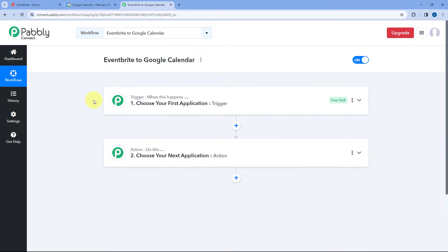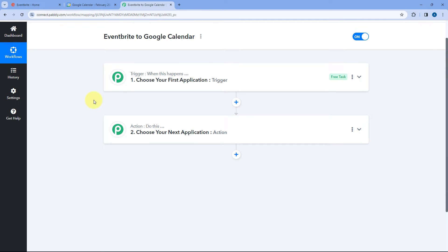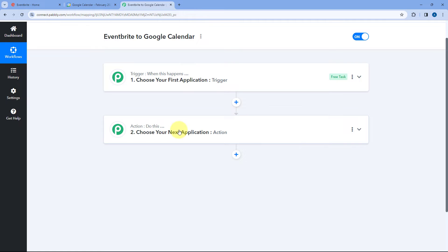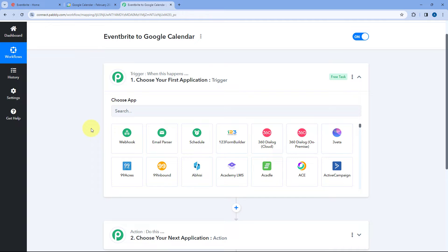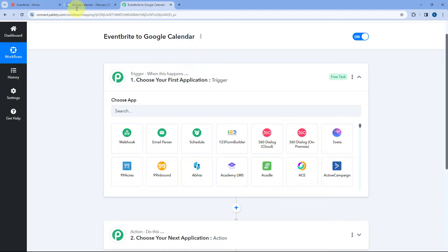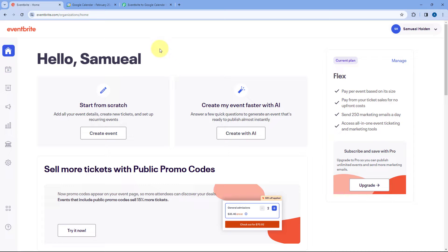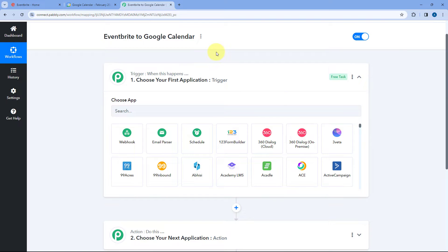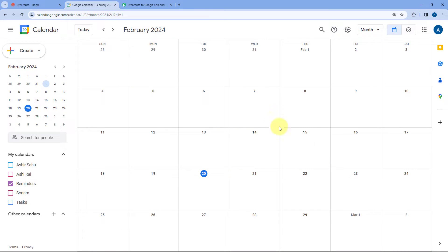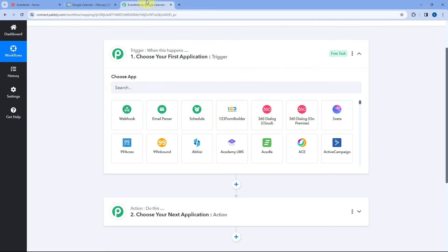Now the workflow is open. You can see two different windows: the trigger window and the action window. Triggers and actions are the two core concepts this automation works on — the trigger says 'when this happens' and the action says 'do this.' We'll start with the trigger window. First, we are going to connect our Eventbrite account with Pabbly Connect in the trigger step so that whenever a new event is created in Eventbrite, its details will be received inside Pabbly Connect and this workflow will trigger. Then using Pabbly Connect, we'll add those event details to Google Calendar.